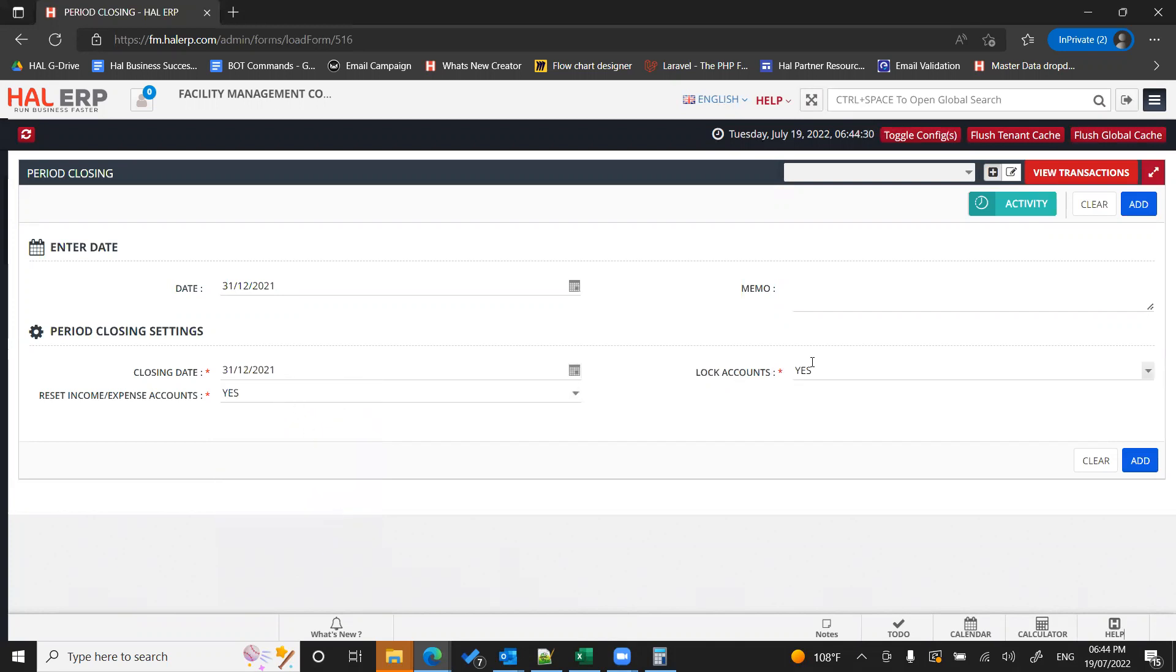Okay, lock accounts - yes. Basically, once I perform the financial closing, no one should be able to edit any of my accounts or post any entry backdated for 31st December 2021 or prior to it. That is the lock account.